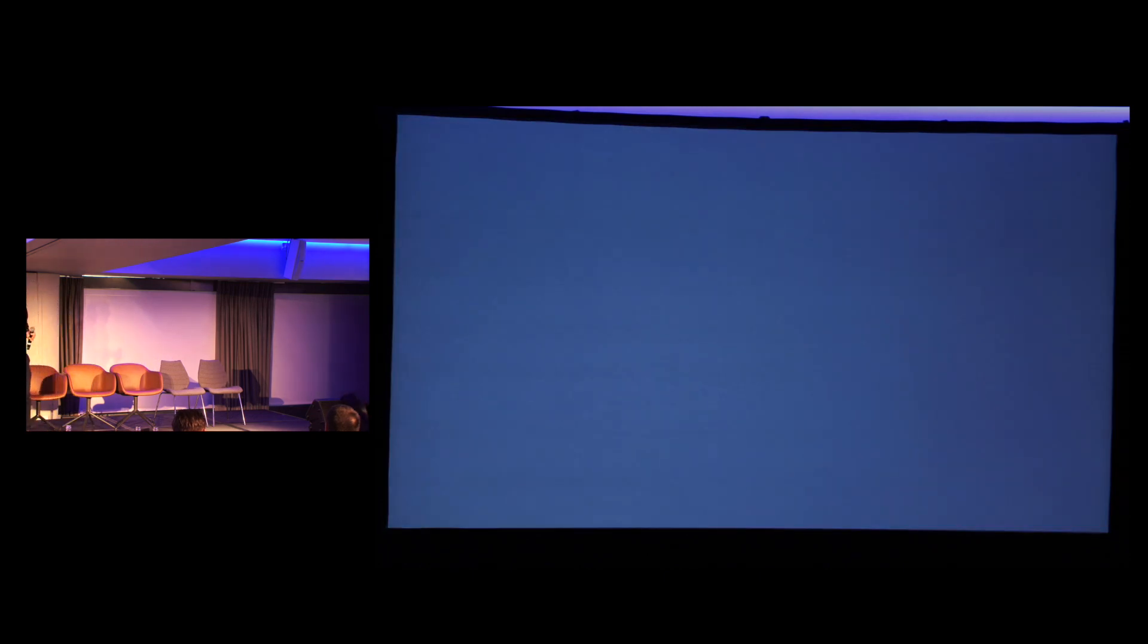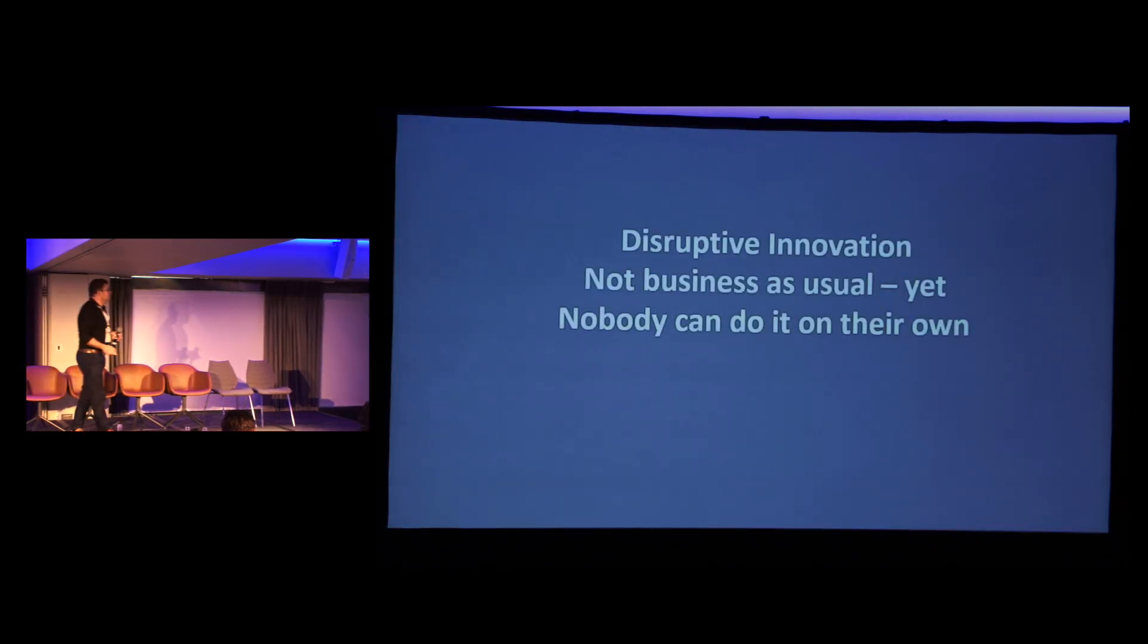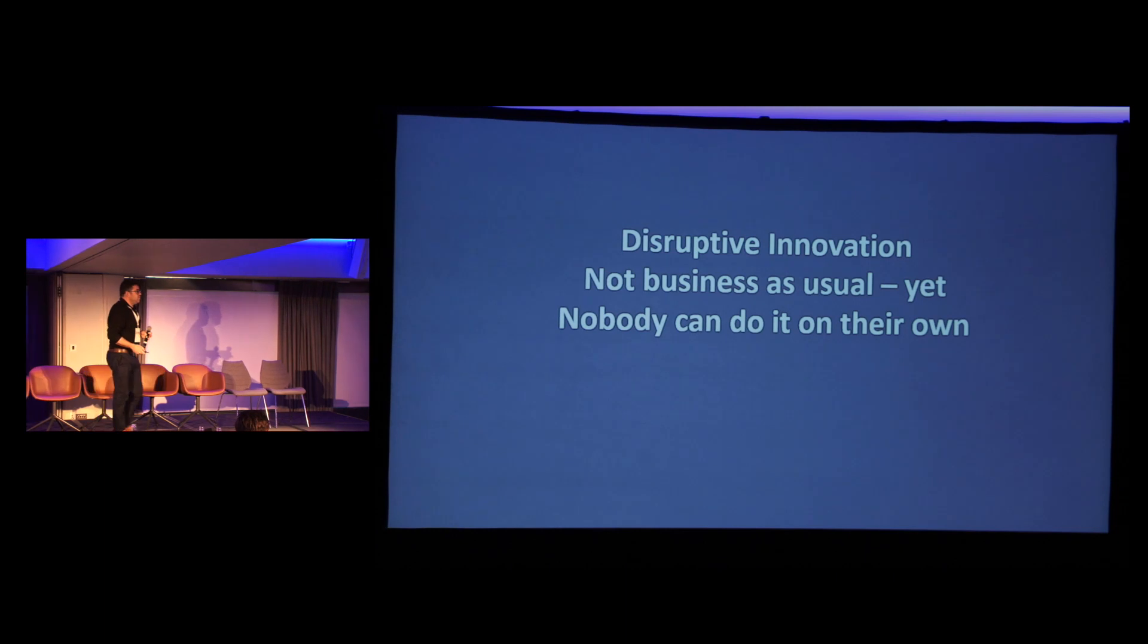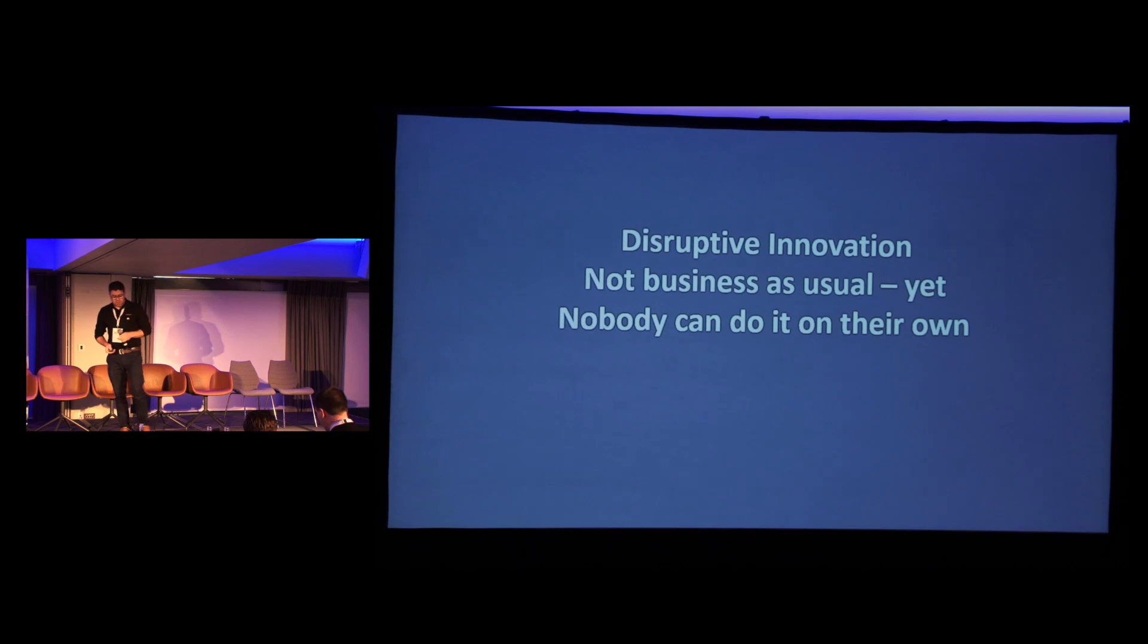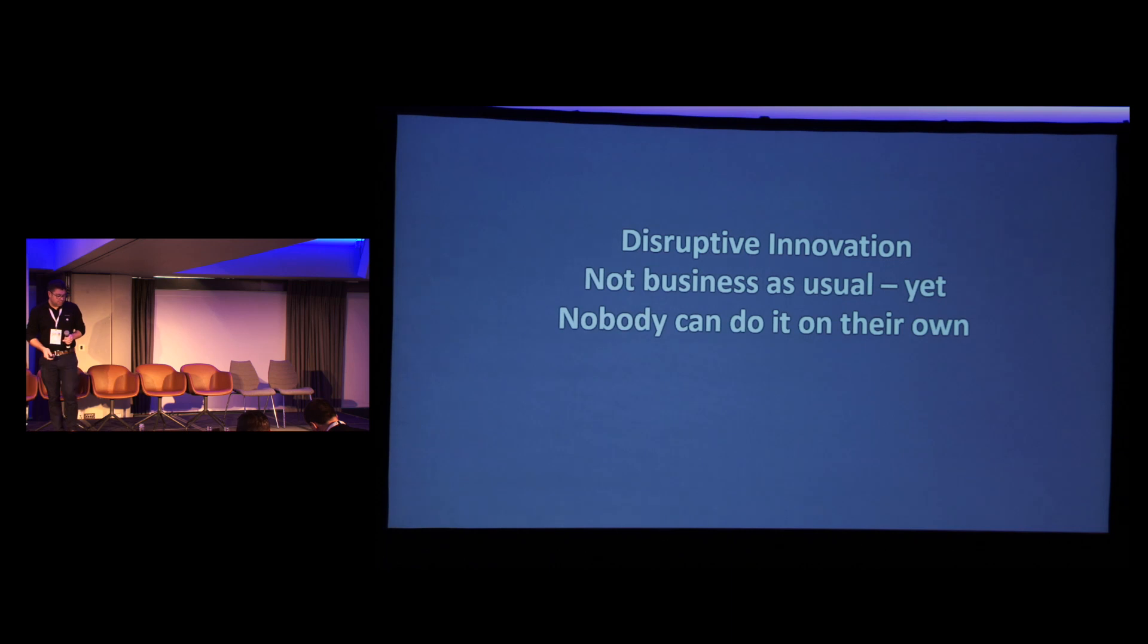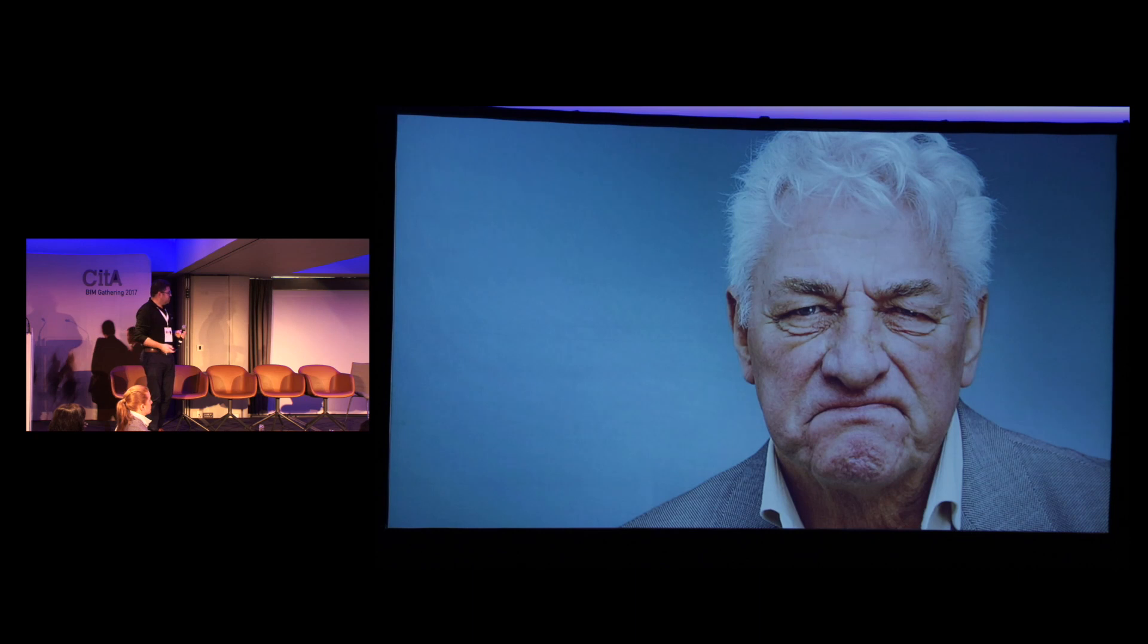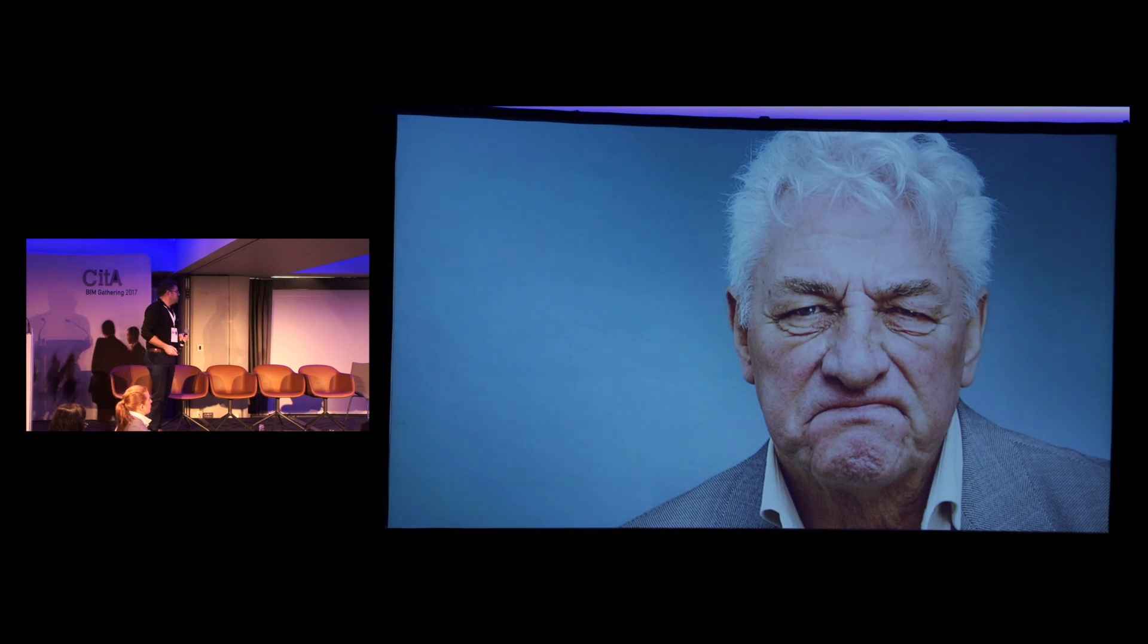Lastly, we know that BIM is a disruptive technology. It isn't business as usual for very many people yet. But fundamentally, nobody can do it on their own. But if you follow those, if you get all those bits of the jigsaw in place, you hopefully turn some people from looking like this to looking like this. Thank you very much.